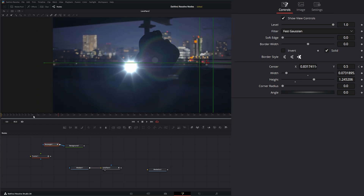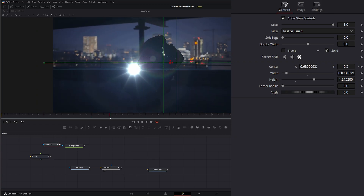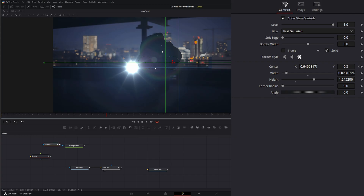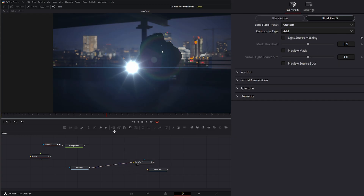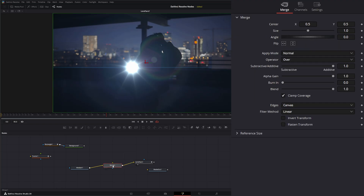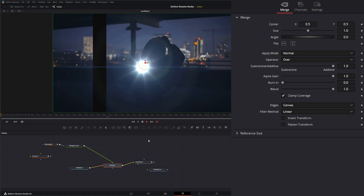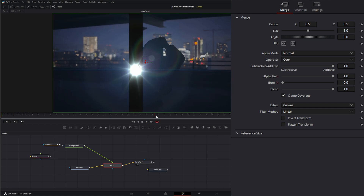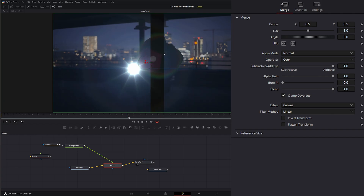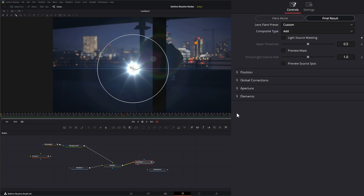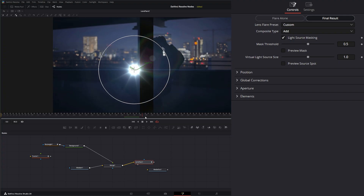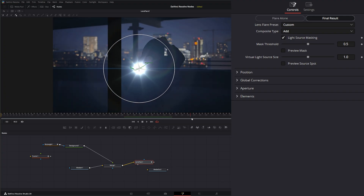Now we've got our pole animated. For occlusion to work, we need the information coming in before our lens flare, so we'll add a Merge and merge our pole on top. Now playing back, we've got a little pole going in front — but notice it's not being occluded by our flare. To occlude it, on our Lens Flare we just need to enable light source masking. Now the flare is being occluded.